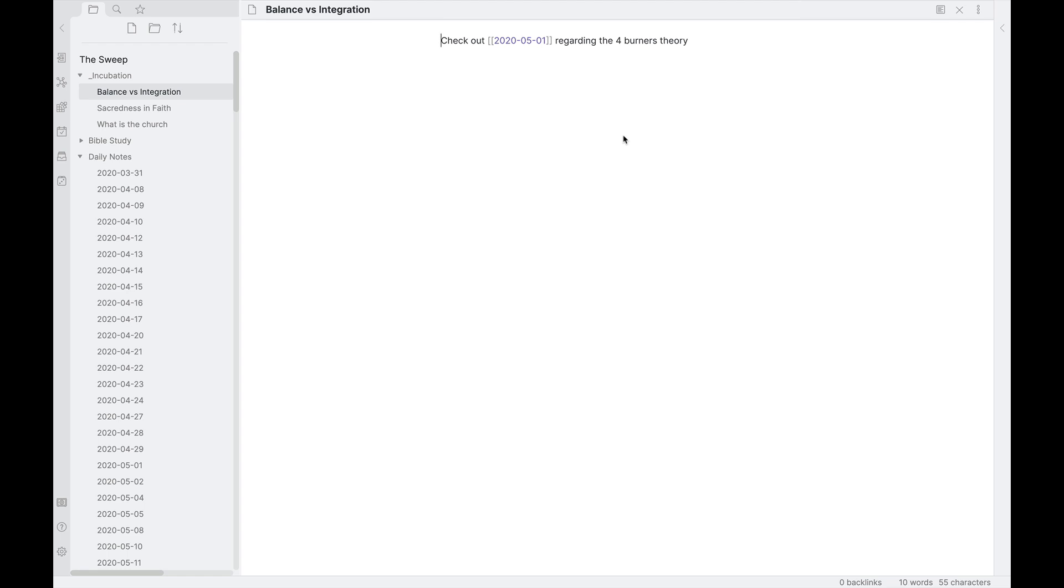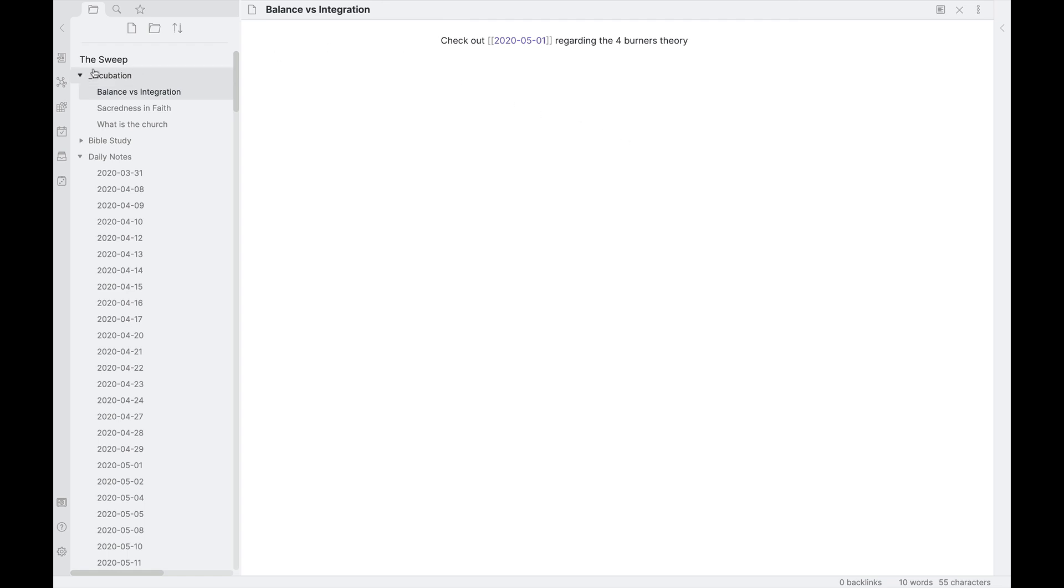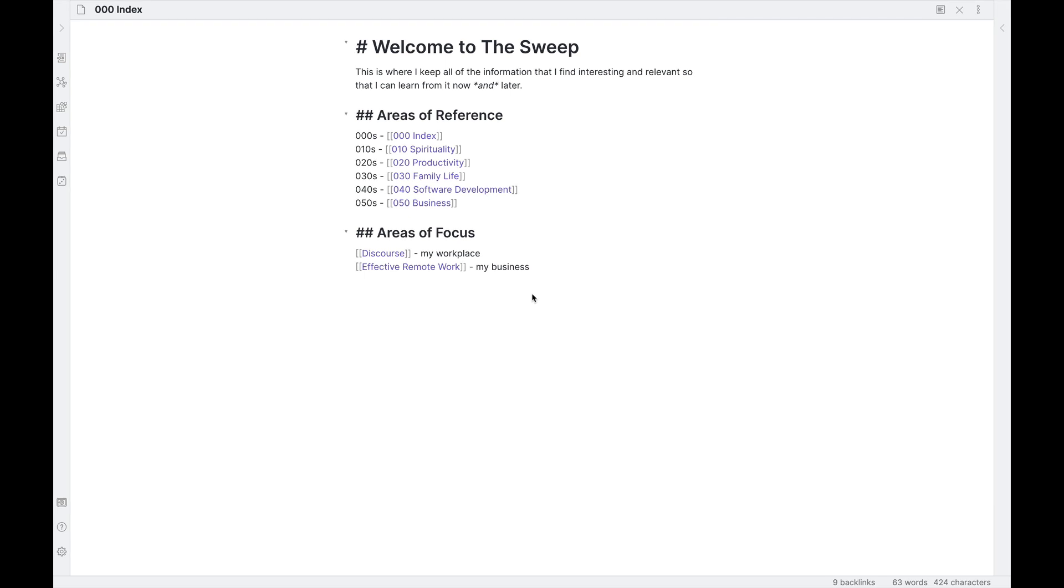So that's kind of the general idea there. Once I flesh these notes out, the ultimate question though is, what does that look like? And for that, we'll head on over to my main index and we'll take a look at what that structure looks like inside of Obsidian. All right. And this is where we land when we come to the index.